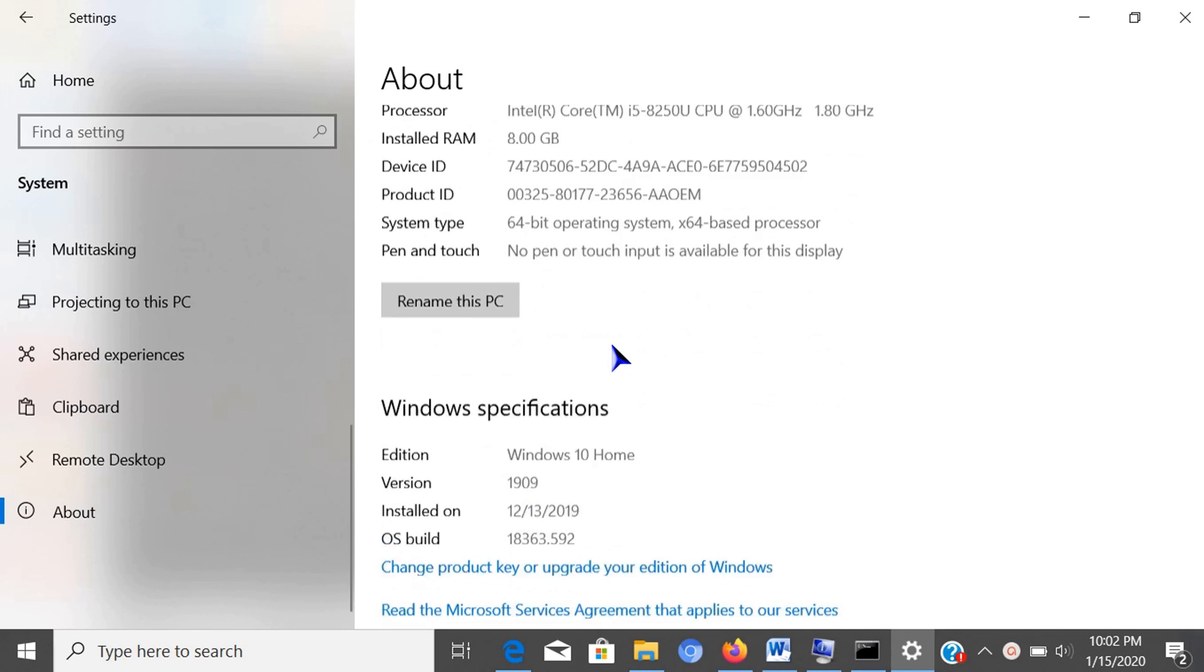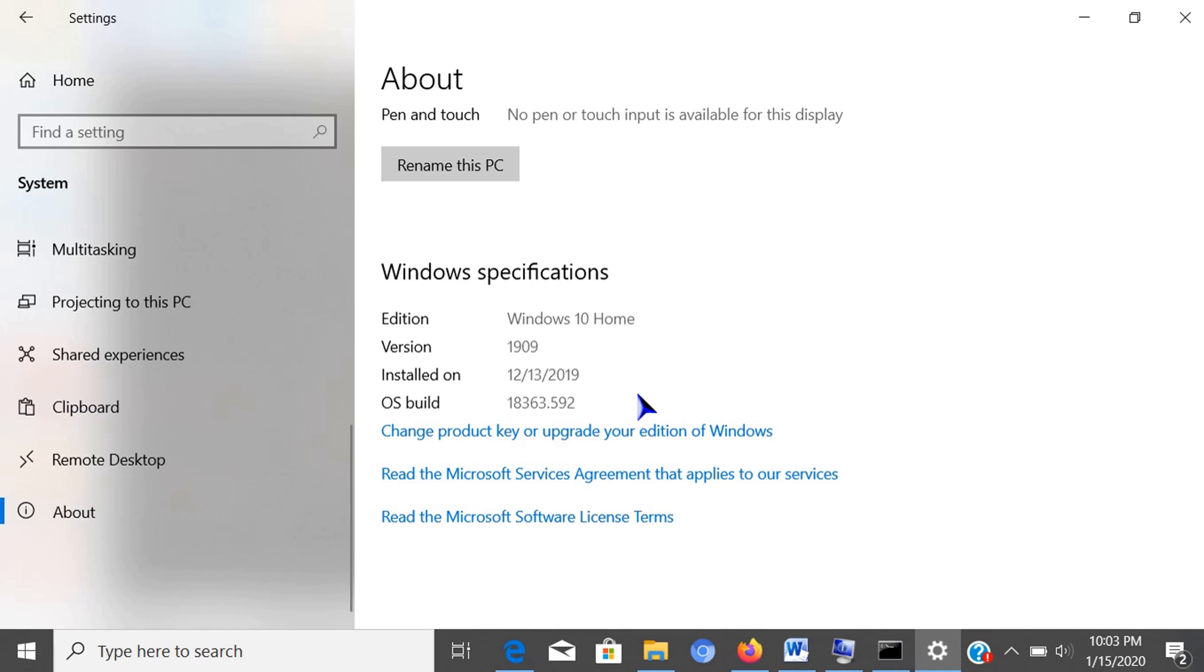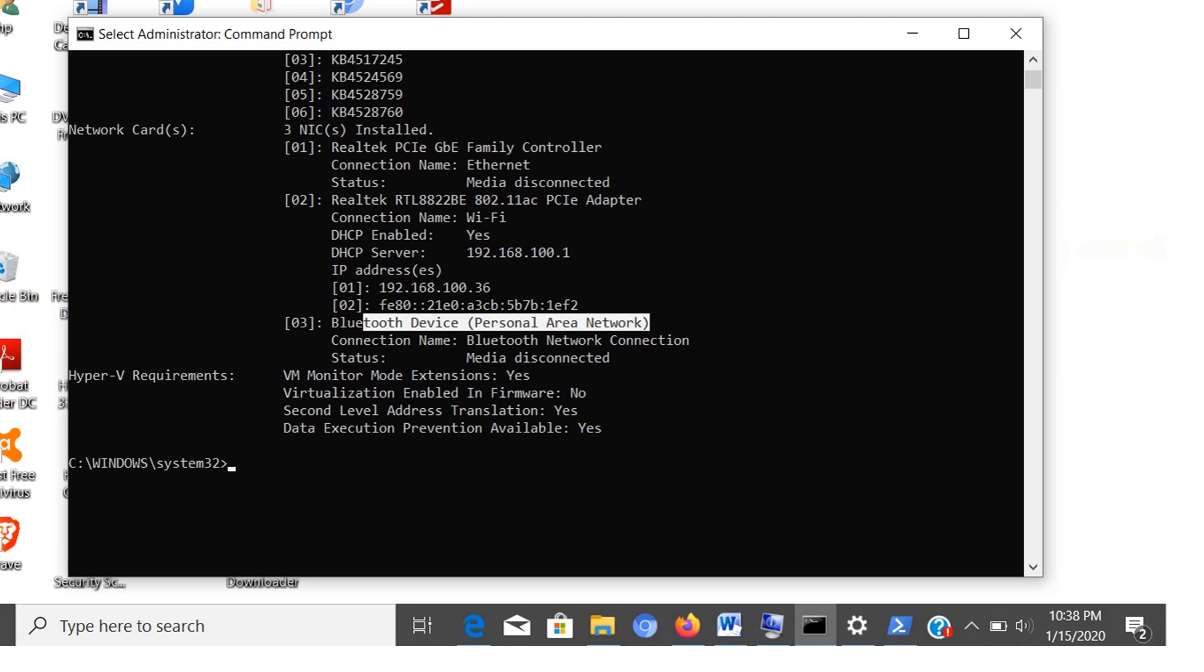In the Windows specifications section, you can check the edition of Windows 10 (home, pro, enterprise, or education), version number, the date when the feature update was installed, and the current build number. For our last method, we'll use PowerShell to display system information.